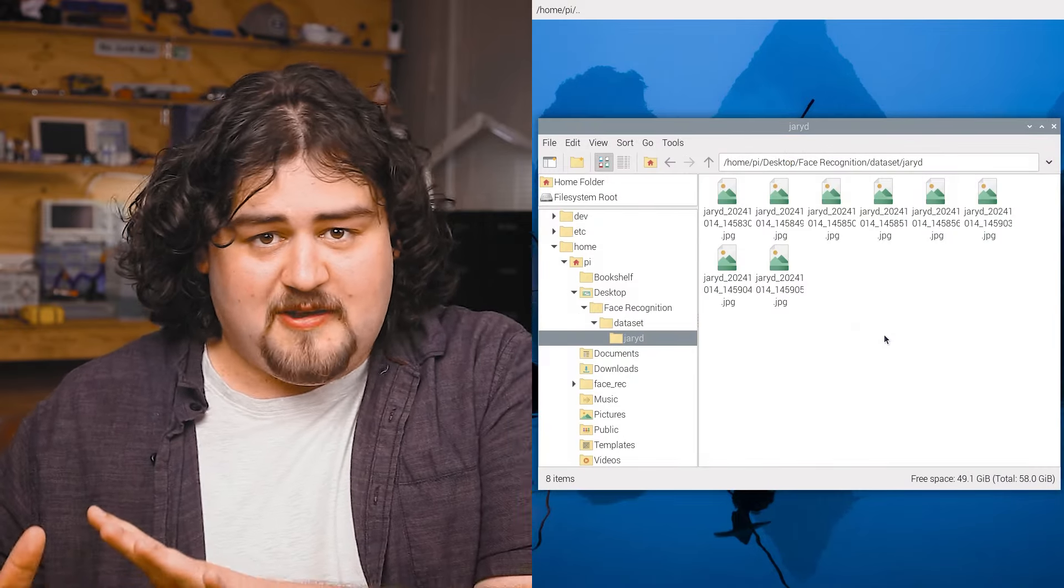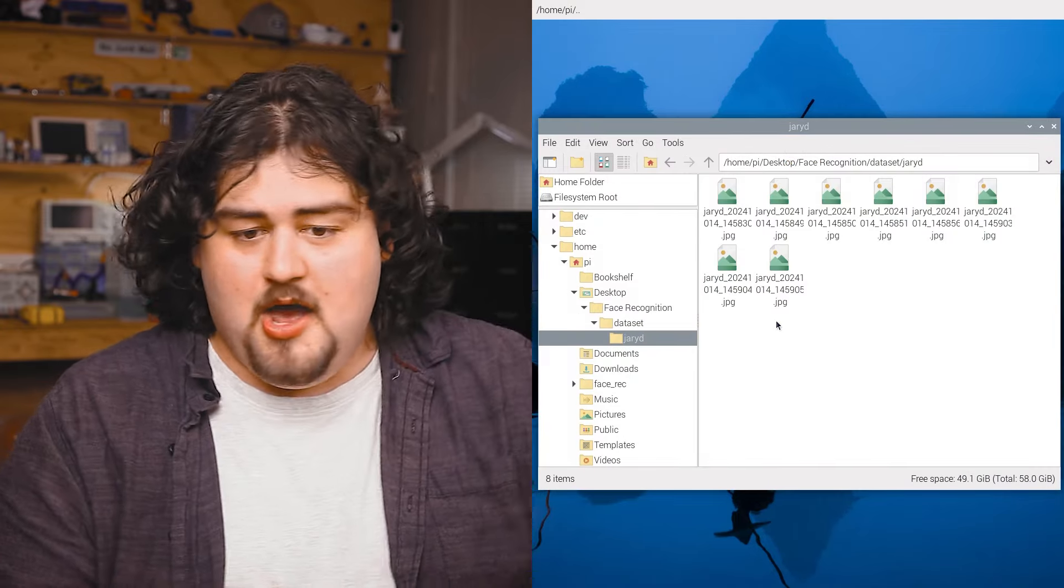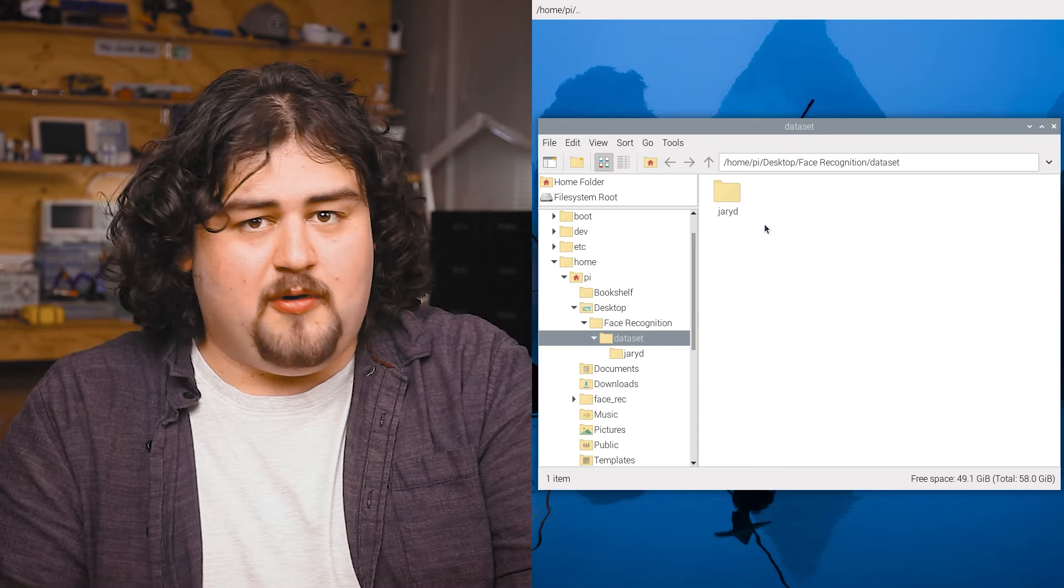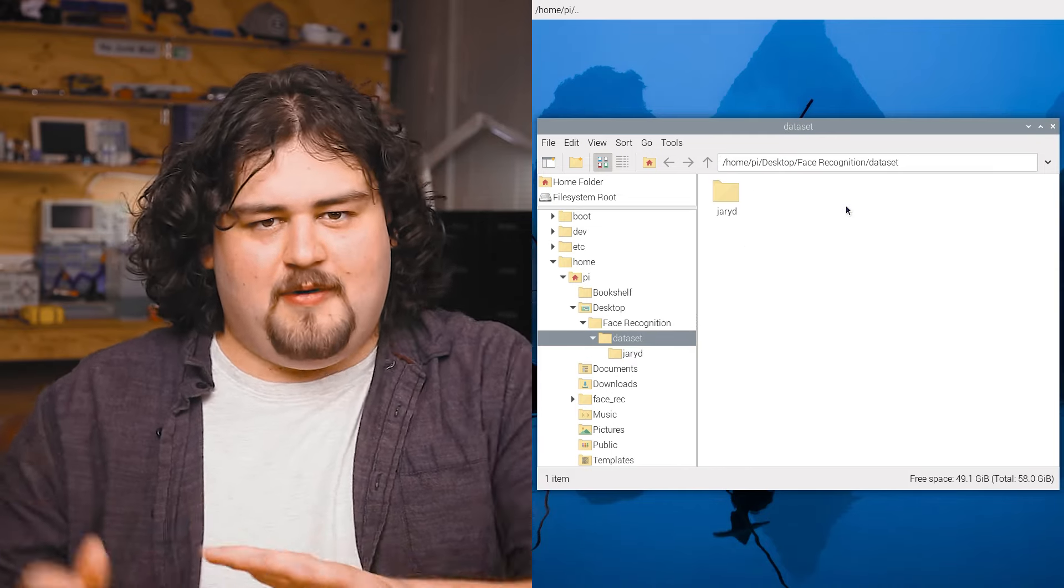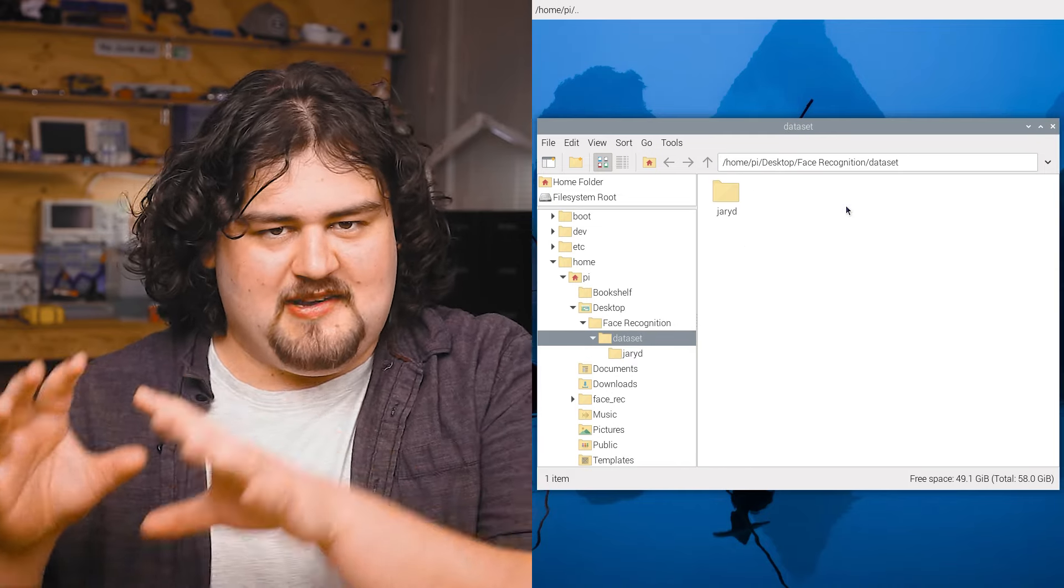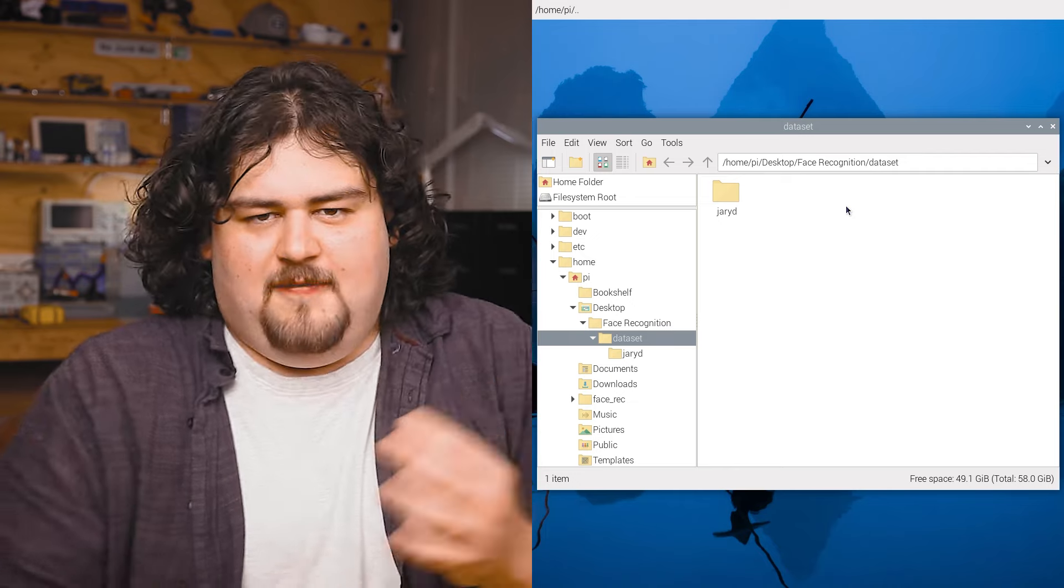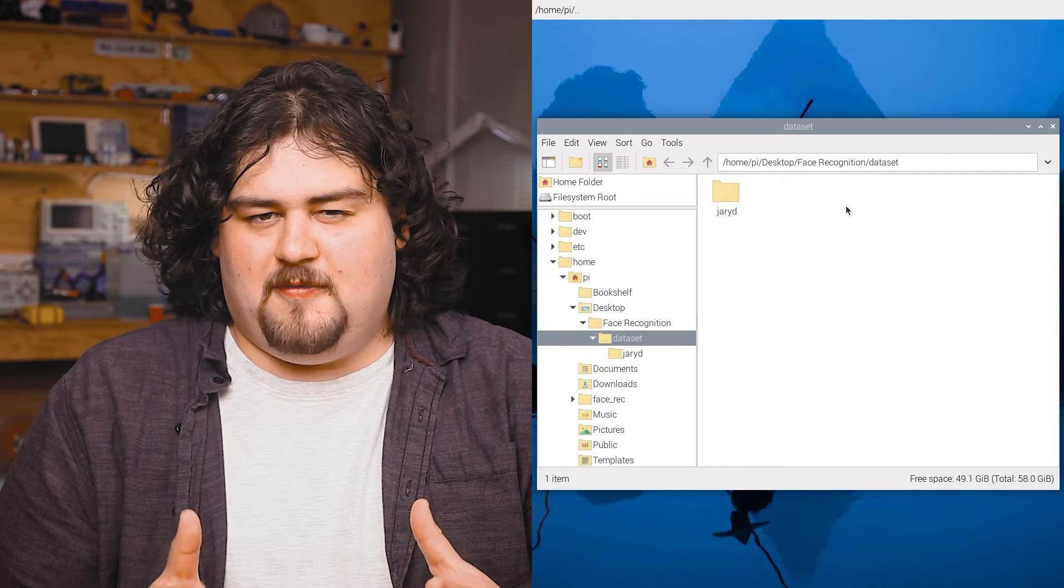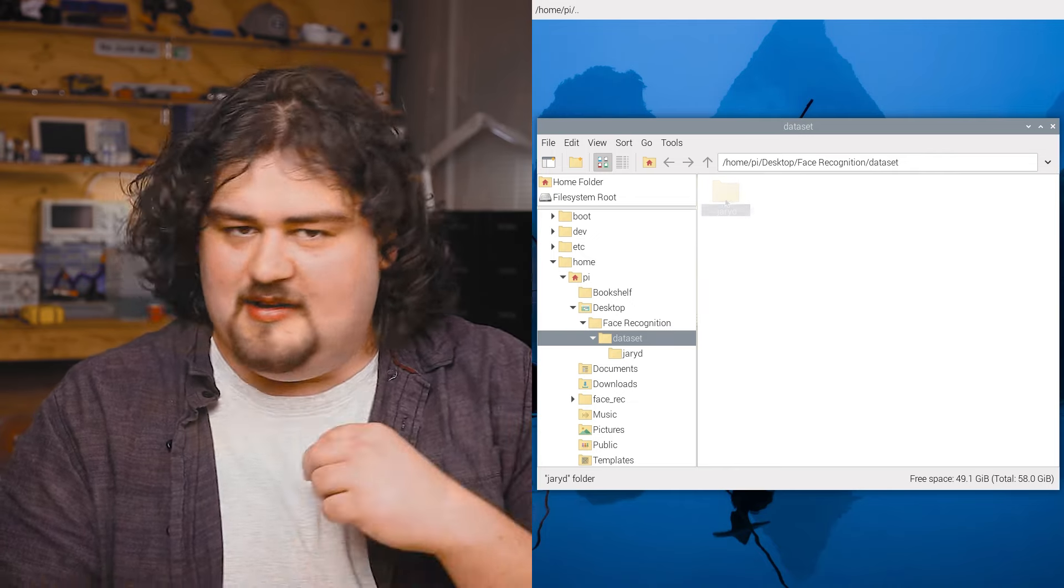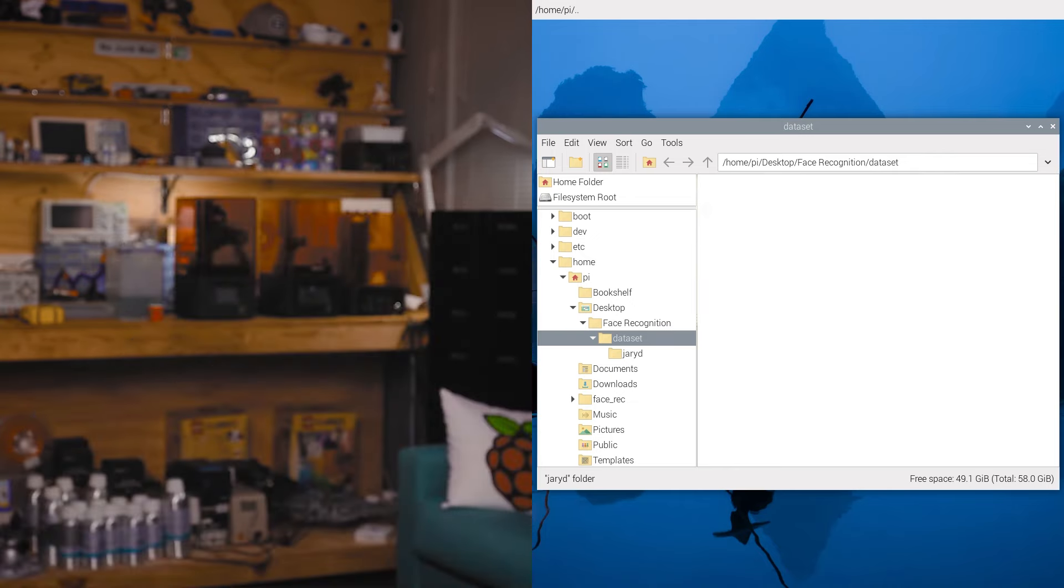If you want to add pre-existing photos, you can just whack them all inside of a folder, name that folder with the name of the person that you want to identify. And if you want to delete someone from the model, just select the folder, delete it, and they're gone.